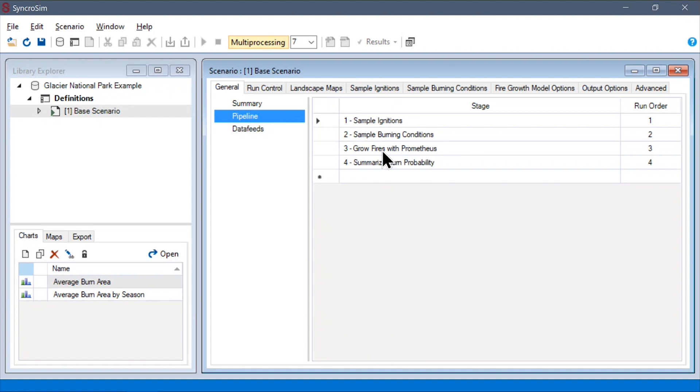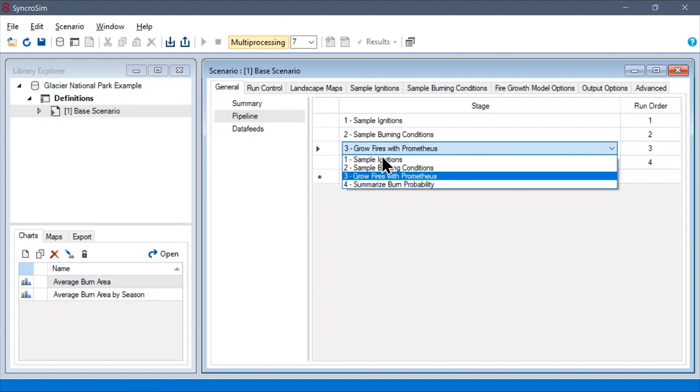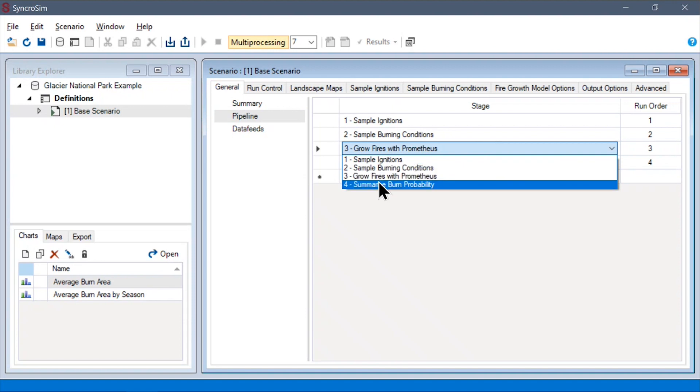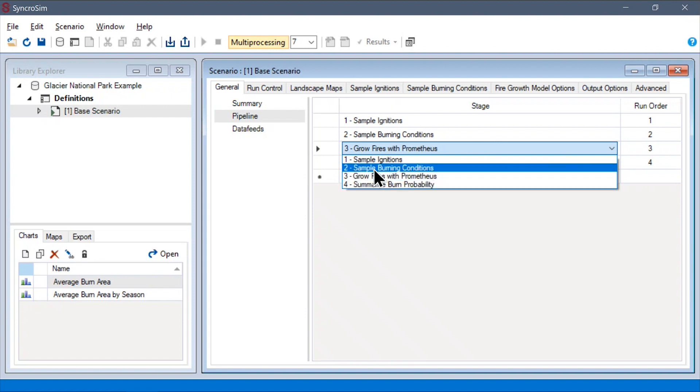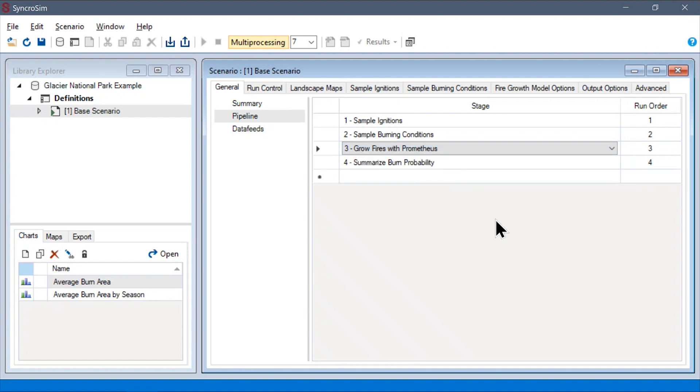If we had enabled the FARSITE add-on package, we would see that we would have multiple entries here corresponding to how we grow our fires.